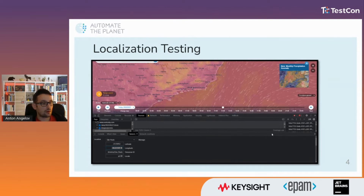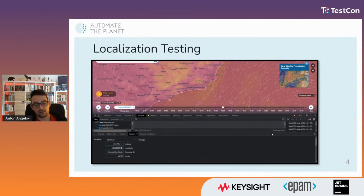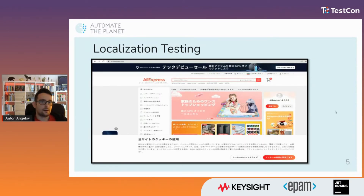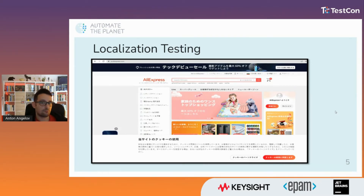If we need to manually perform localization testing, we can use DevTools to change the browser's locale as depicted here. This screen is available from Chrome DevTools sensors. As you can see, we can change the latitude, longitude, the timezone ID, and the locale. You can get timezone and locale values from a list on Wikipedia. Here is another example: as an AliExpress user, you can choose your preferred language, and here the page was translated to Japanese, implementing all the requirements for that specific culture and region.